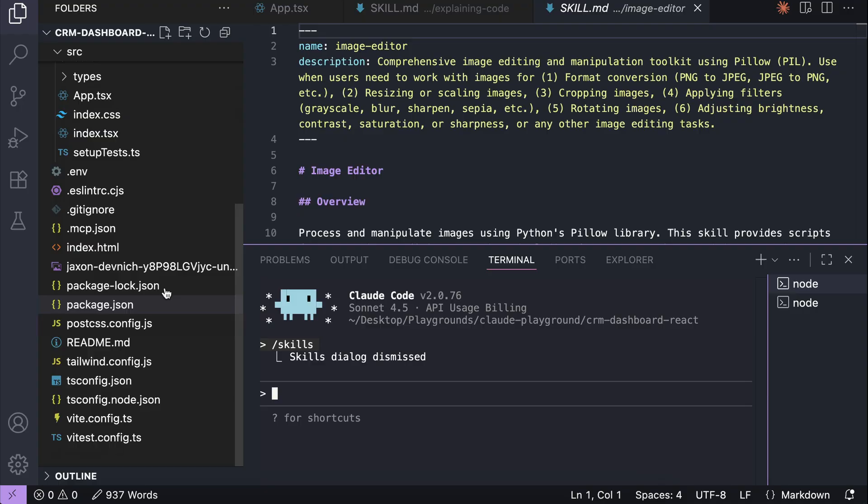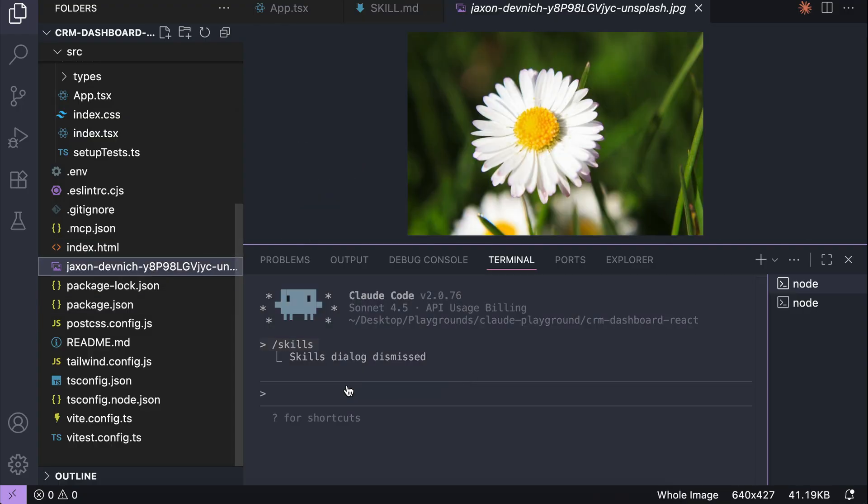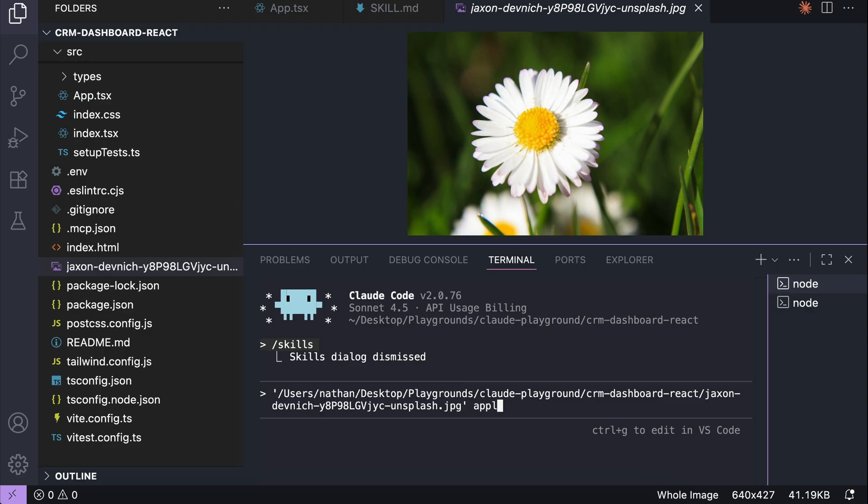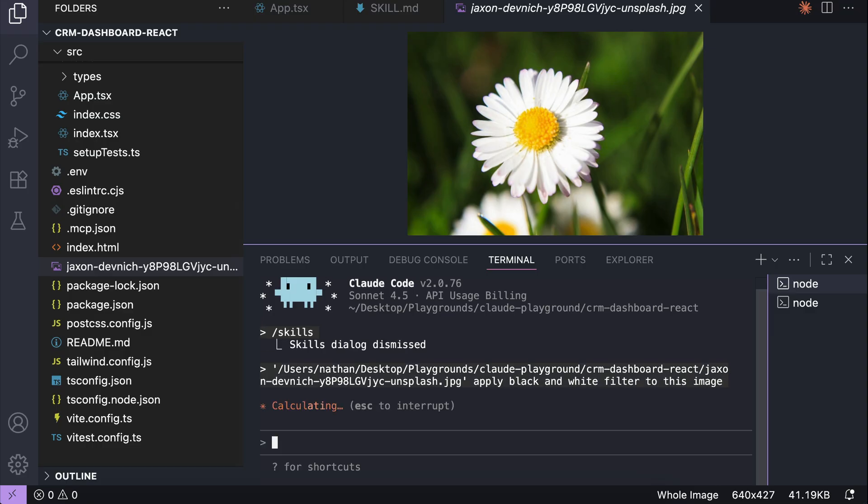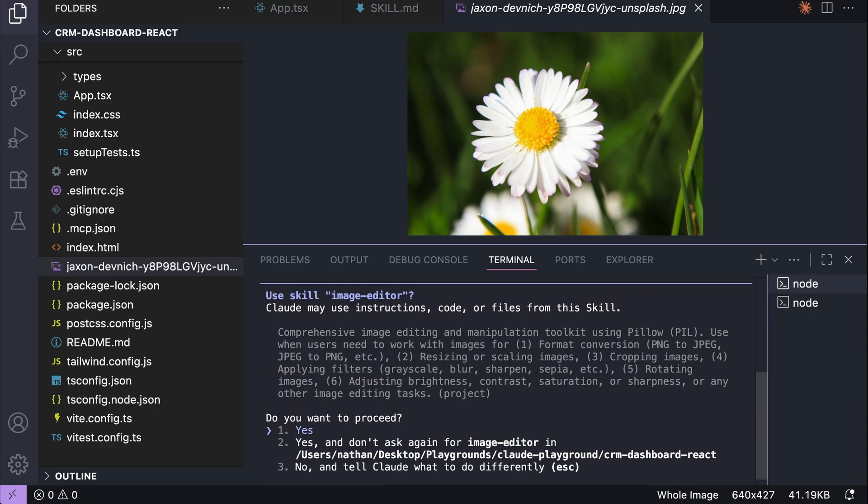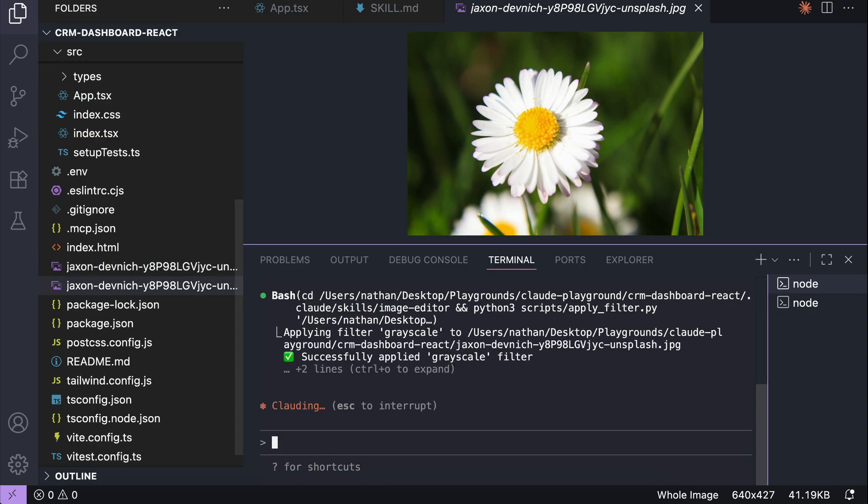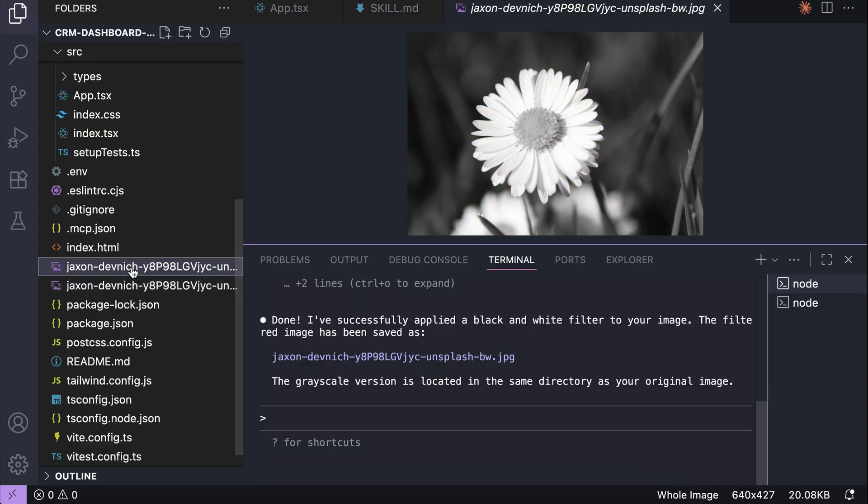Okay, let's try to run this skill to edit an image next. Over here I have an image of a flower, so I will ask cloud to apply black and white filter to the image. Let it run for a second, and it will ask to use the image editor skill. Let's allow that. And here's a copy of the image with the black and white filter to the image editor. Nice work.